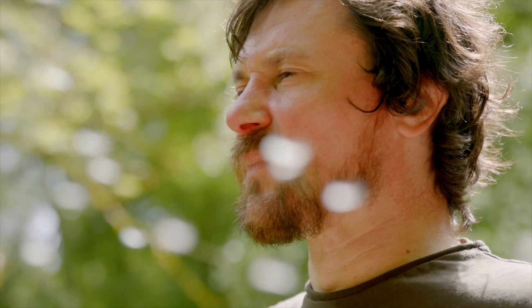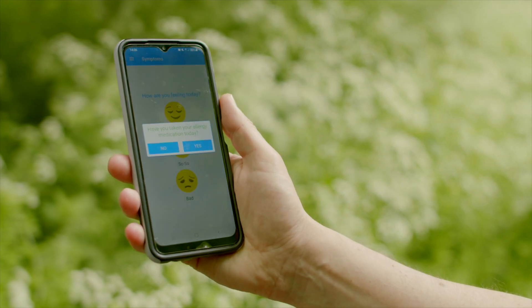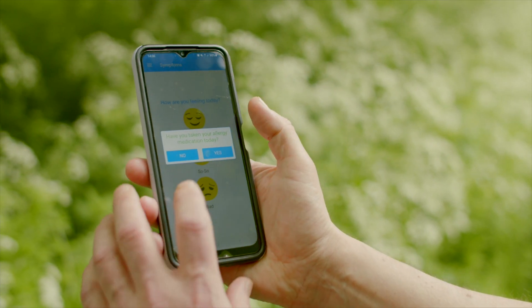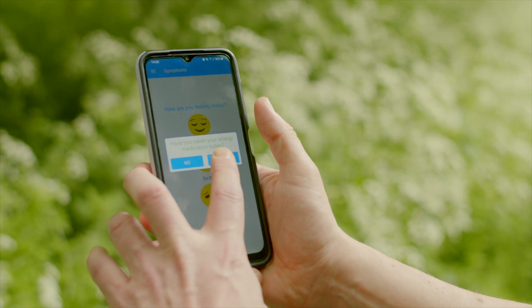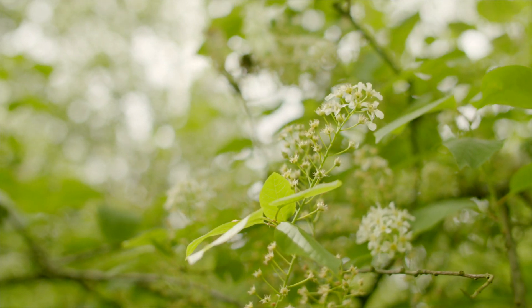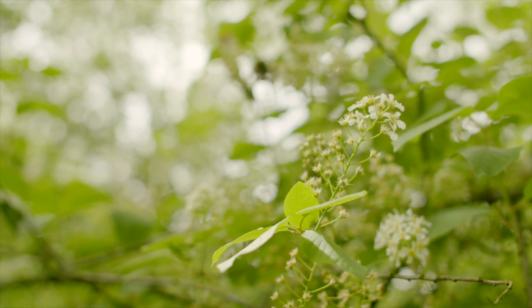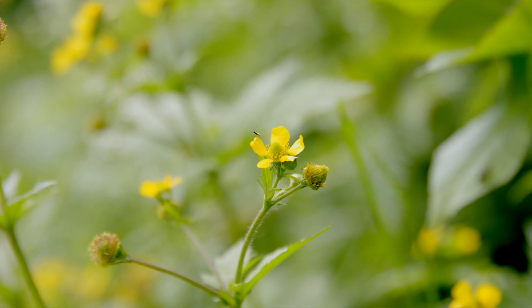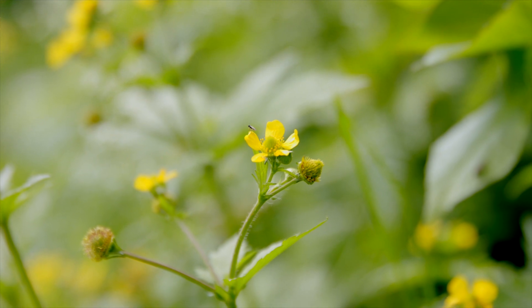We started off with the Britain Breathing mobile phone application where we record allergy symptoms and hay fever symptoms, so people give a score of one to three based on their nose, eyes and breathing symptoms. What we wanted to do was combine that and compare it with local air quality, pollen data, and weather data.